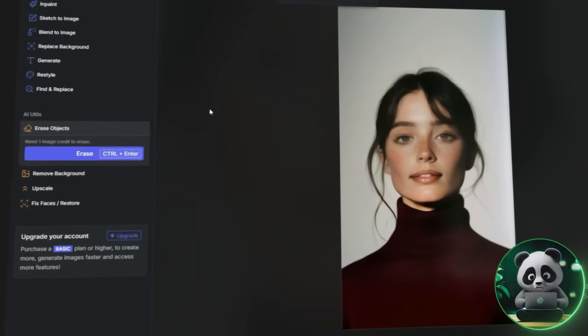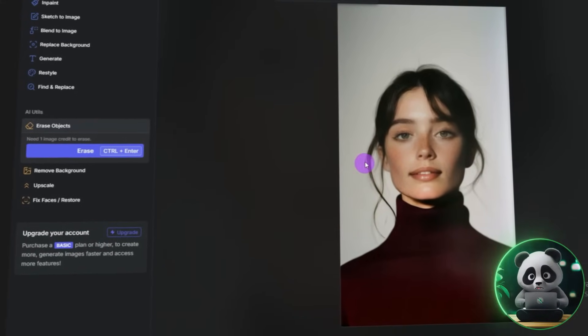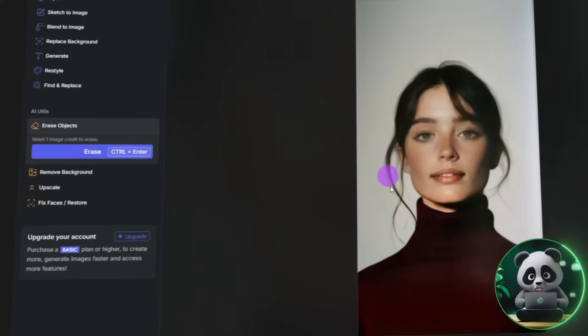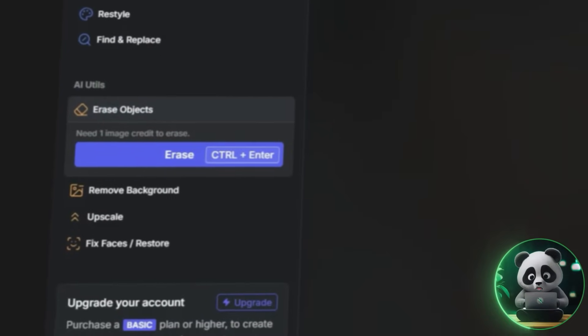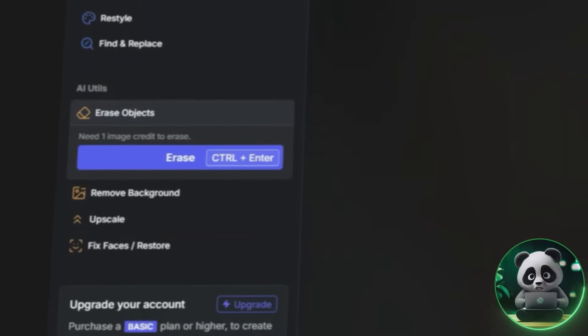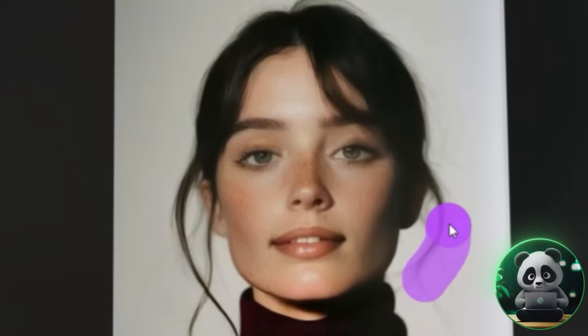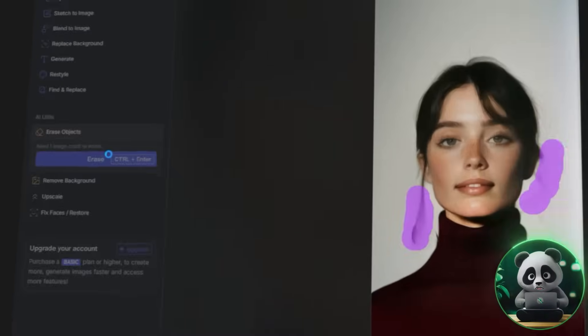I also noticed some stray hairs and unwanted elements, but there's no need to stress. The Erase tool takes care of them easily. Just mask the area you want to remove and hit the Erase button — it's that simple.